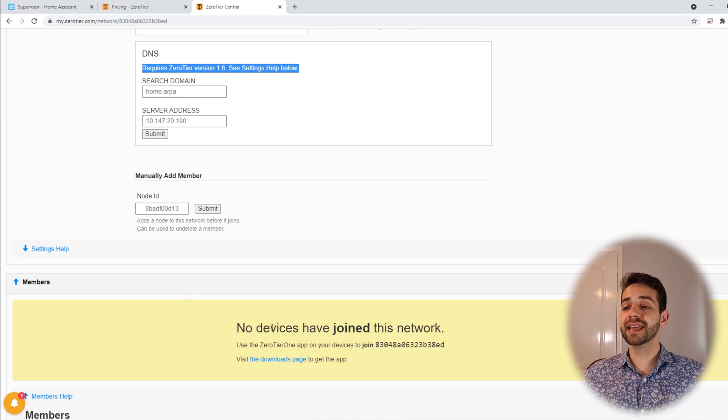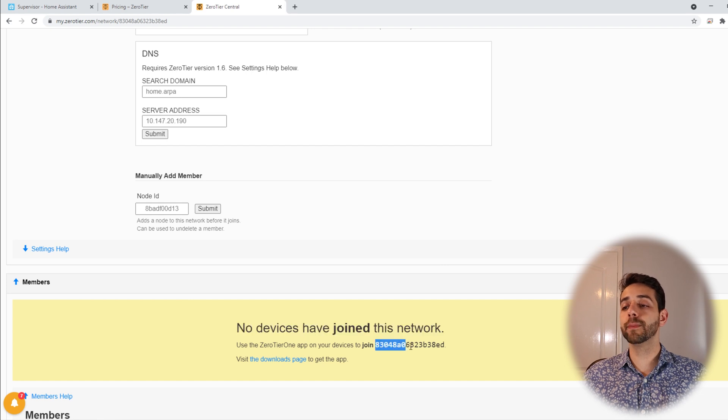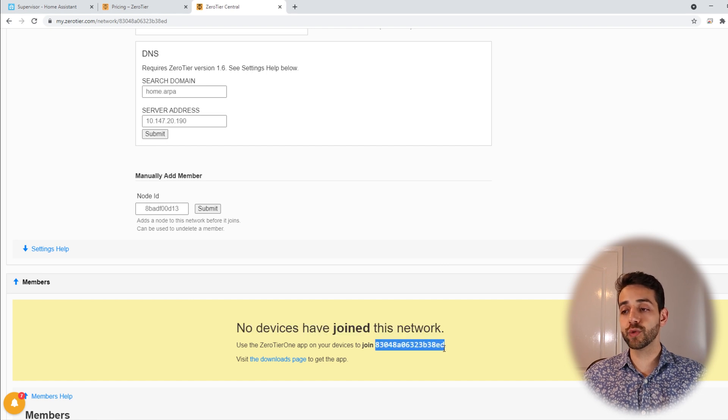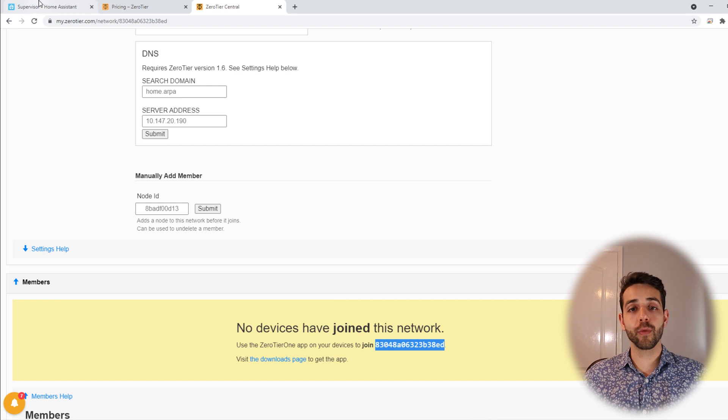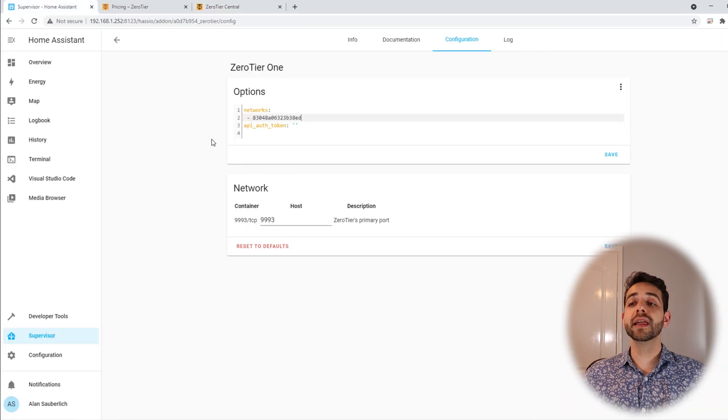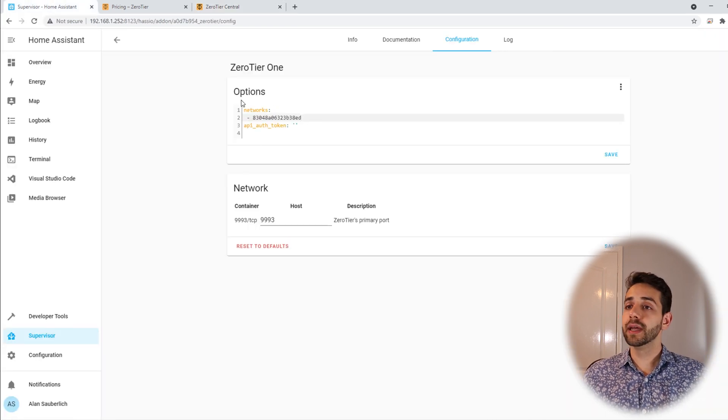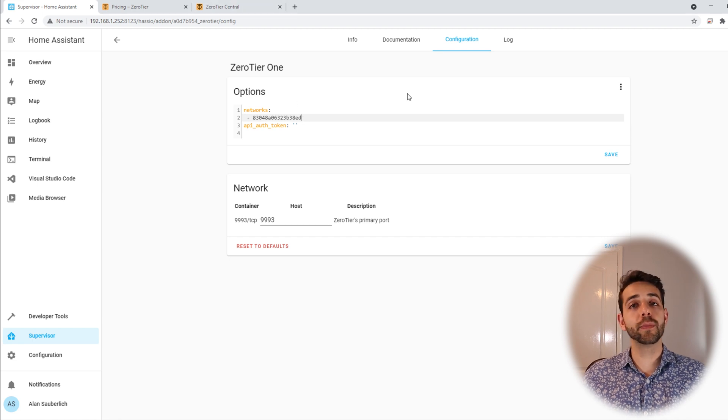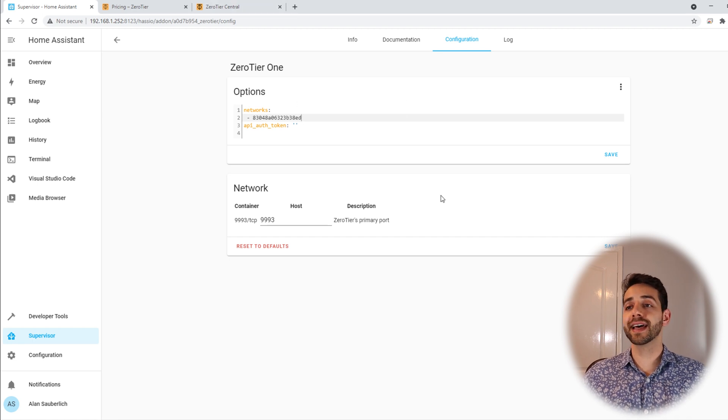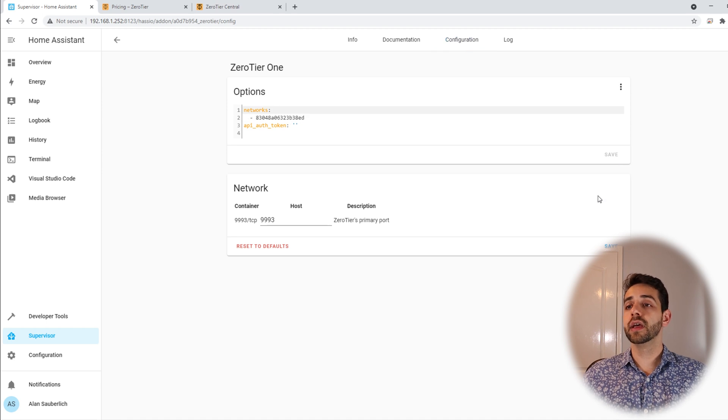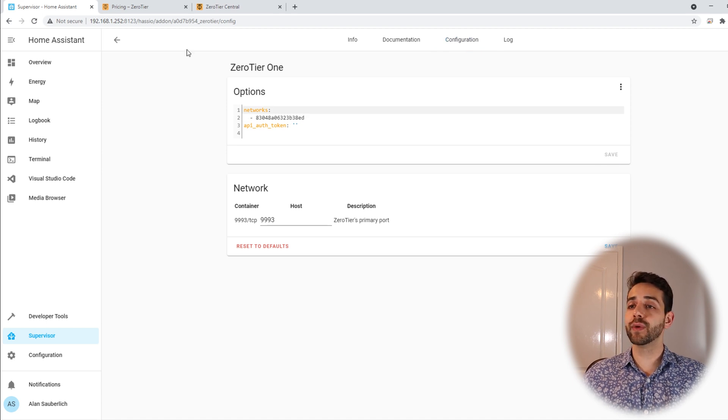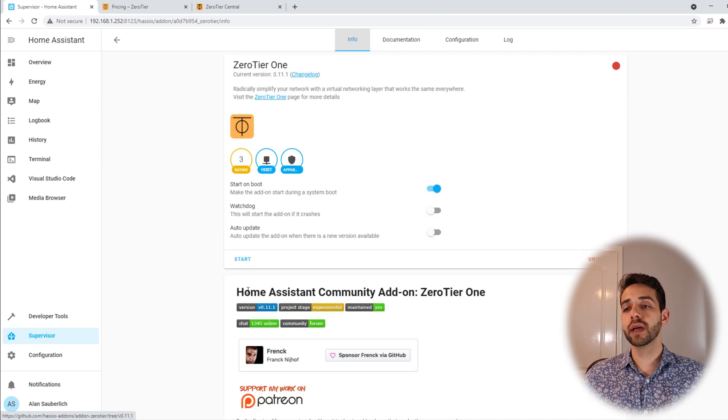So now we can set up our account. They say that no device has been joined for this network so we're gonna copy this network that we need to add. And now we can go back to our Home Assistant. Here in our Home Assistant we're gonna add our network. The network will be the same one that we copied from the ZeroTier website and we come here and put save.